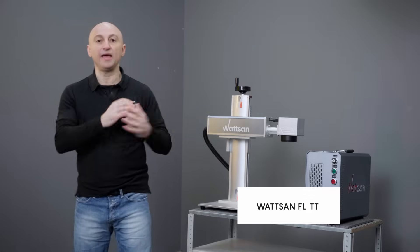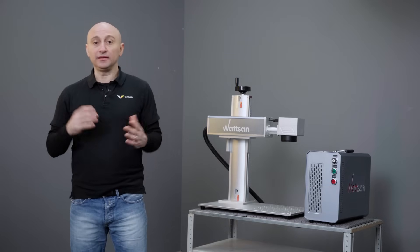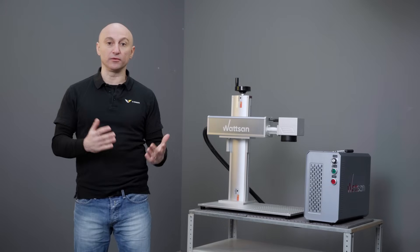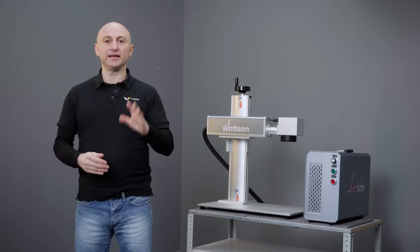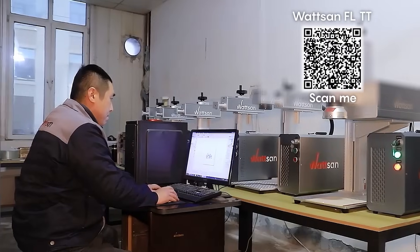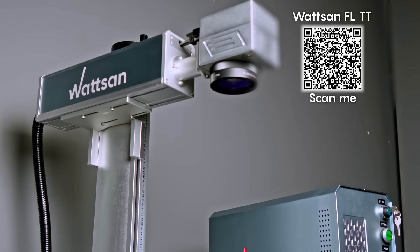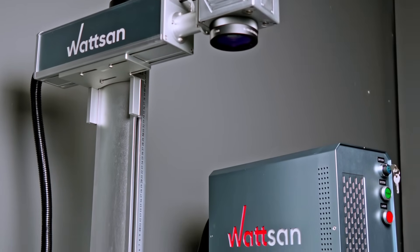All we need is the Watson FLTT laser marker and the material we'll engrave. We'll be using EasyCAD software, which comes with the machine. Plus, our in-house engineers configure the software specifically for each machine and each client.